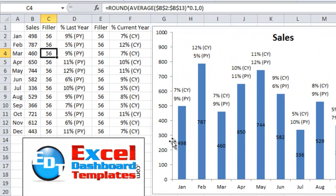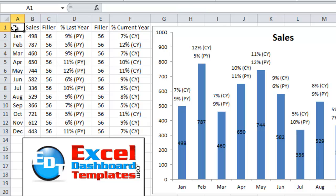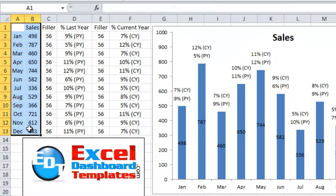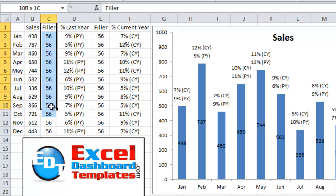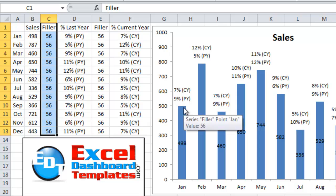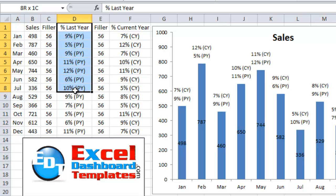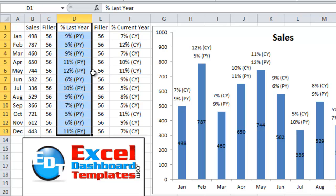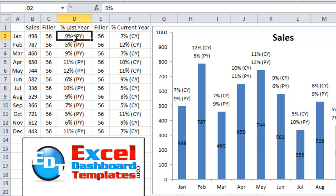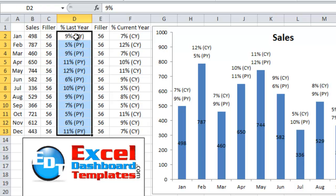Let's see how we set this chart up. What we have is we first have our actual sales data. Then we have a column that I call filler. And what that column is going to do is it's going to give us space between the column chart and our first label. Then we're actually going to put in the percentages as a label. And I have done a custom number formatting. Look here, this is just 9%, but I've done a custom number format to put previous year on the label.